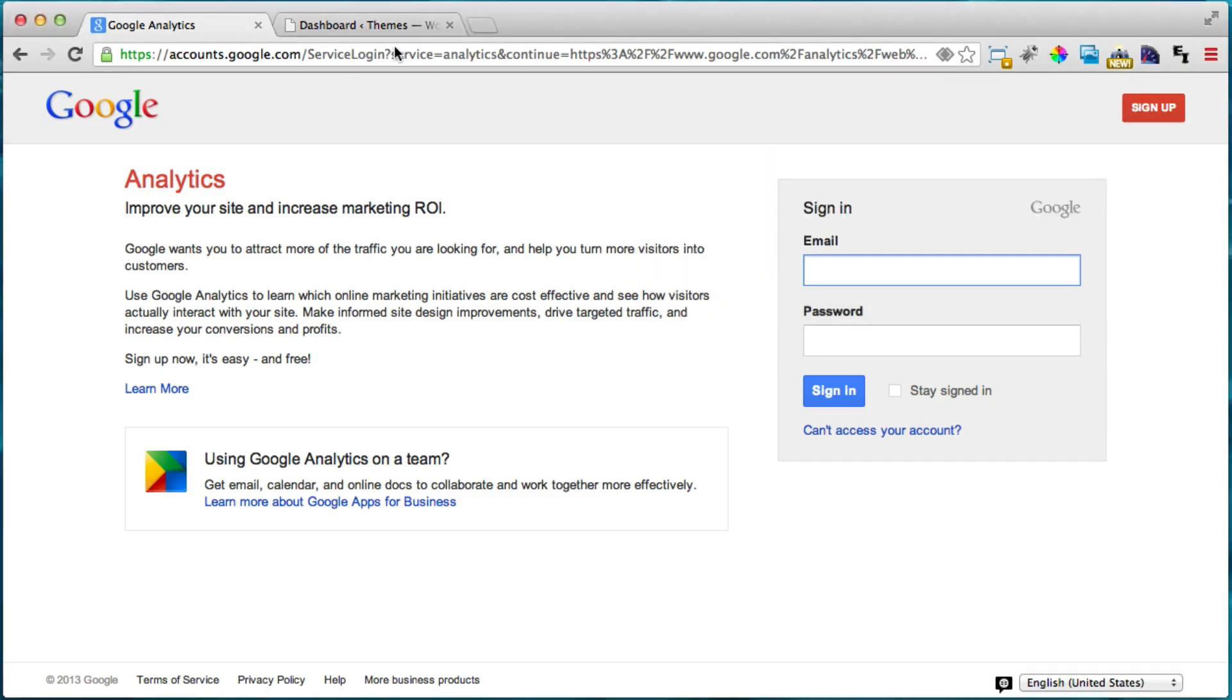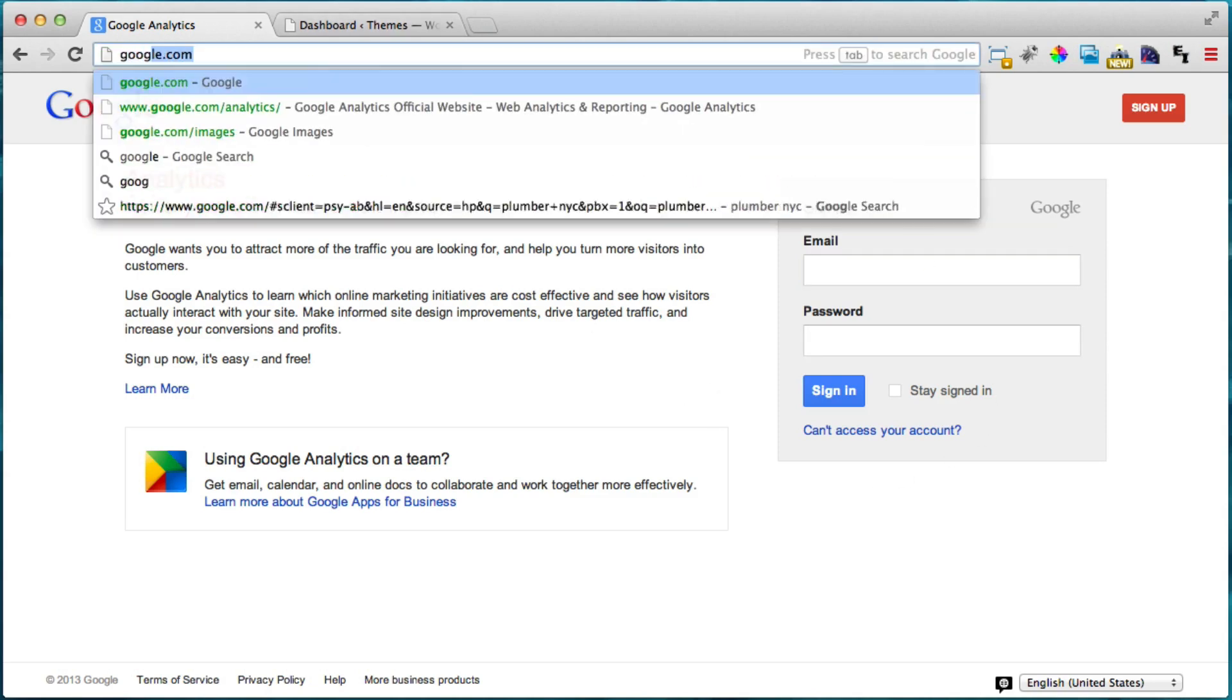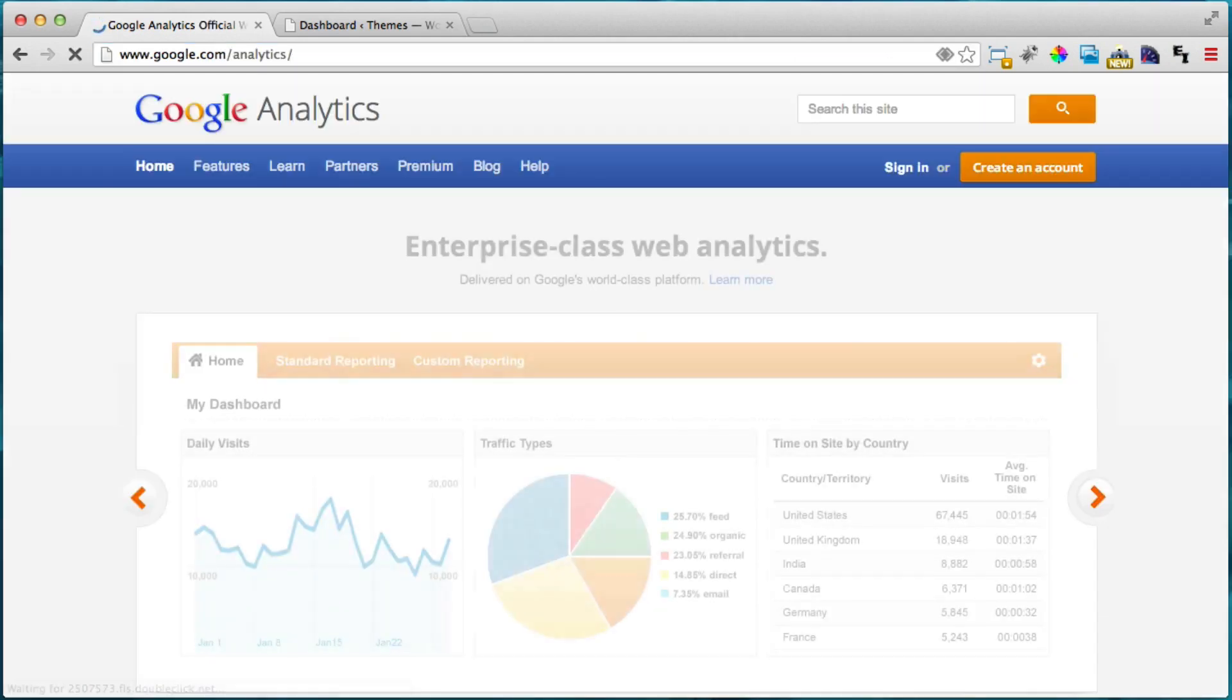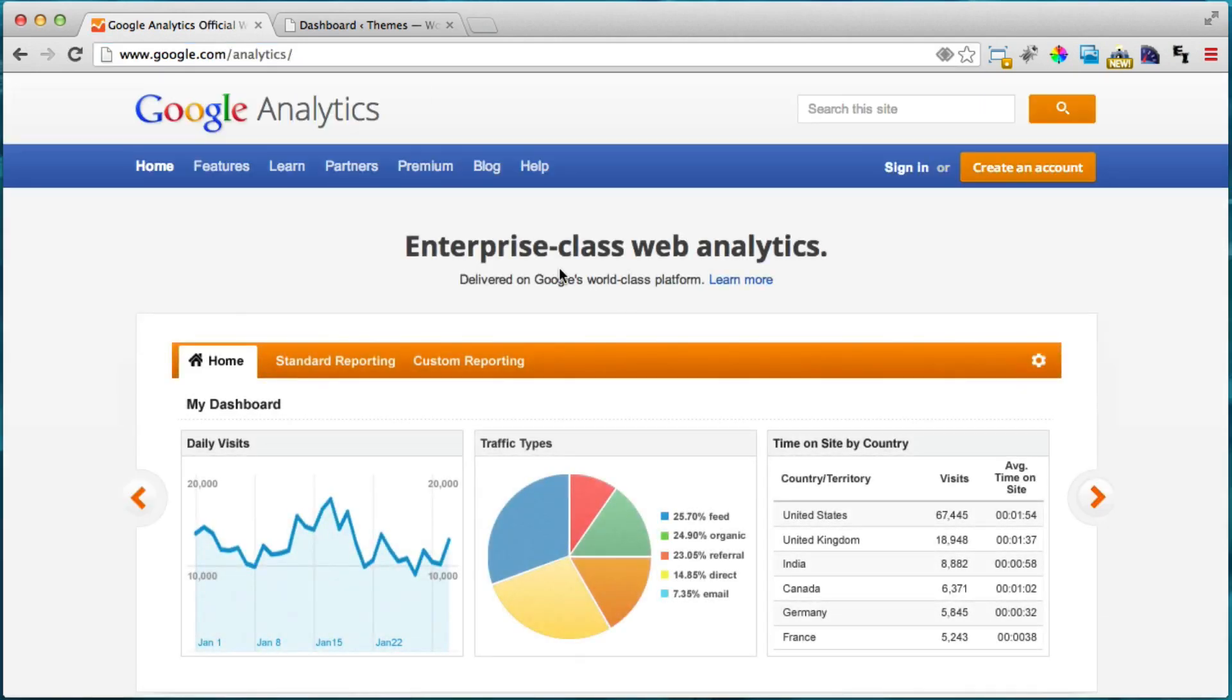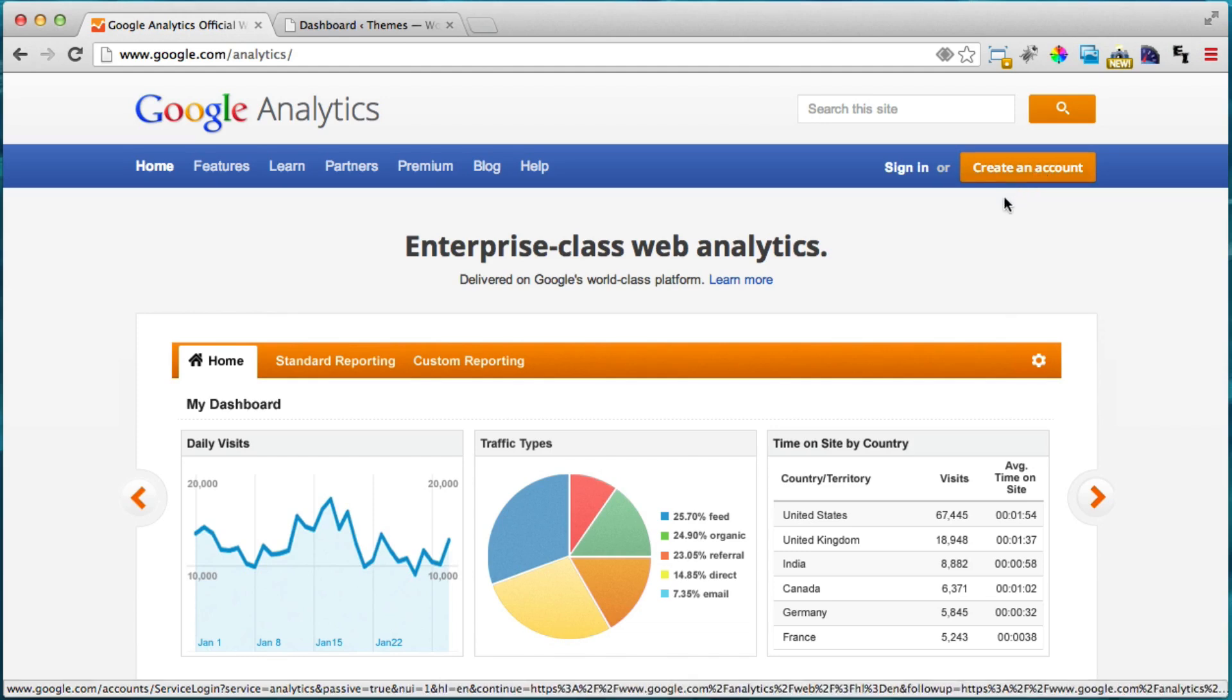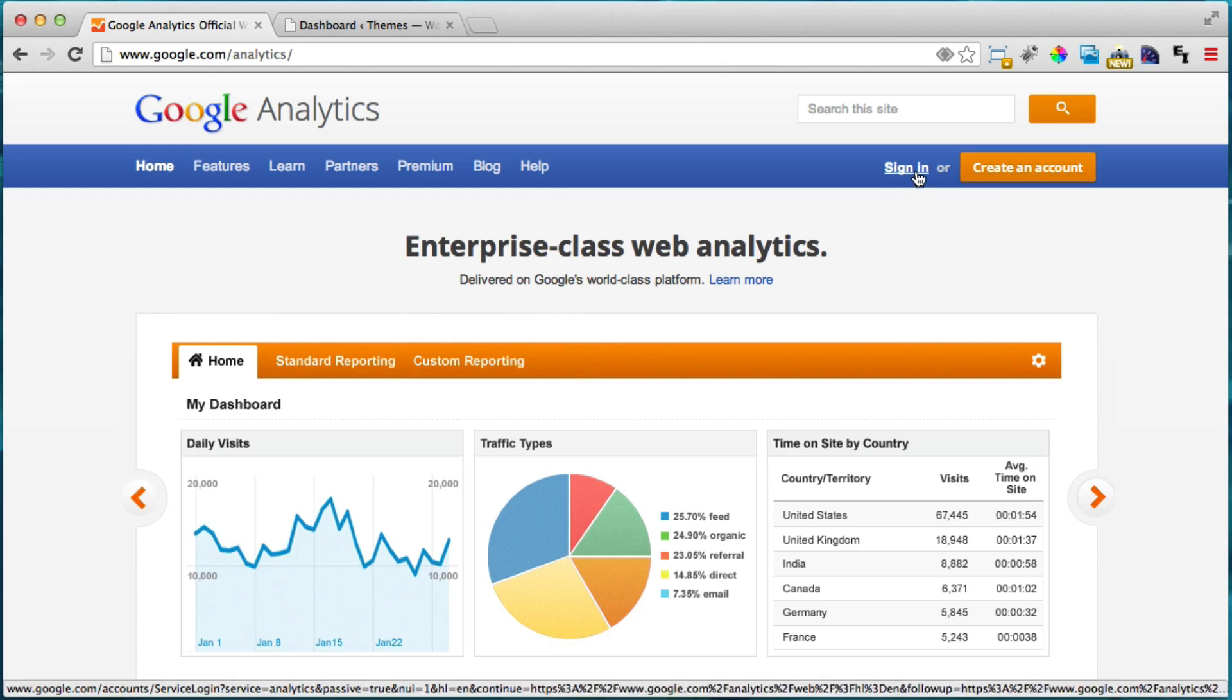Alright, so the first thing we need to do is if you don't already have a Google account, you can just go ahead and get one. So you can go to google.com/analytics and you can either sign in or create an account. I do recommend having a Google account for email and for all their other services. So we can go ahead and press create an account or sign in since I already have a Gmail account with them.